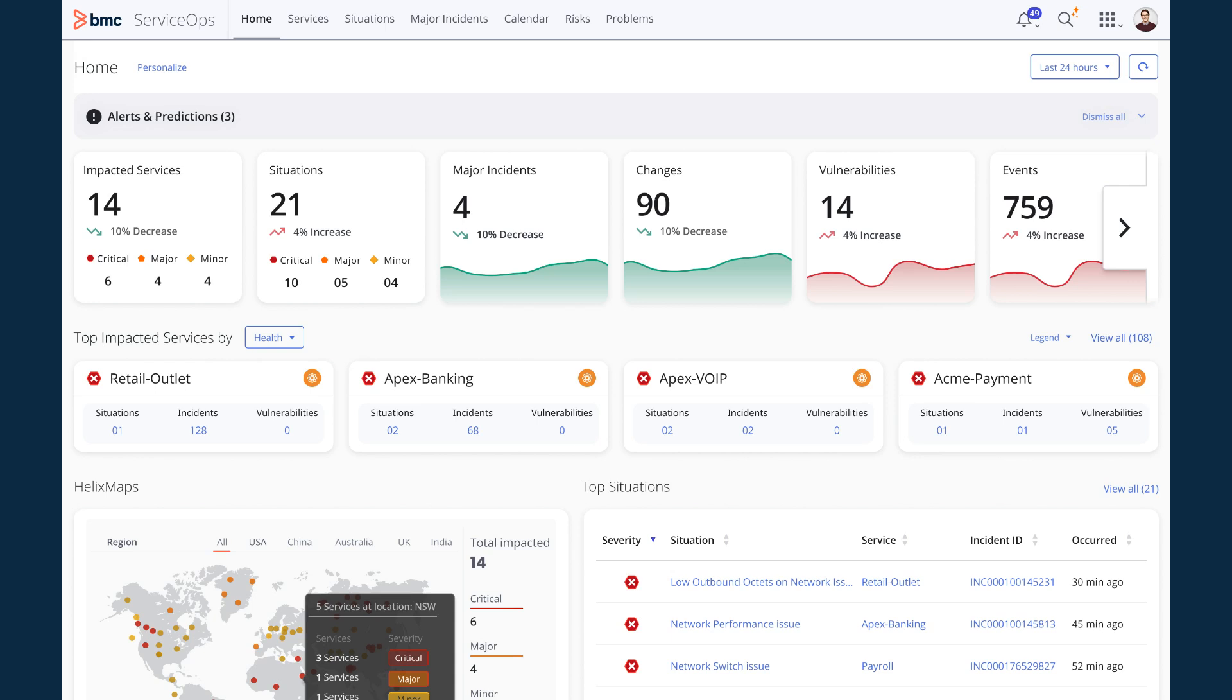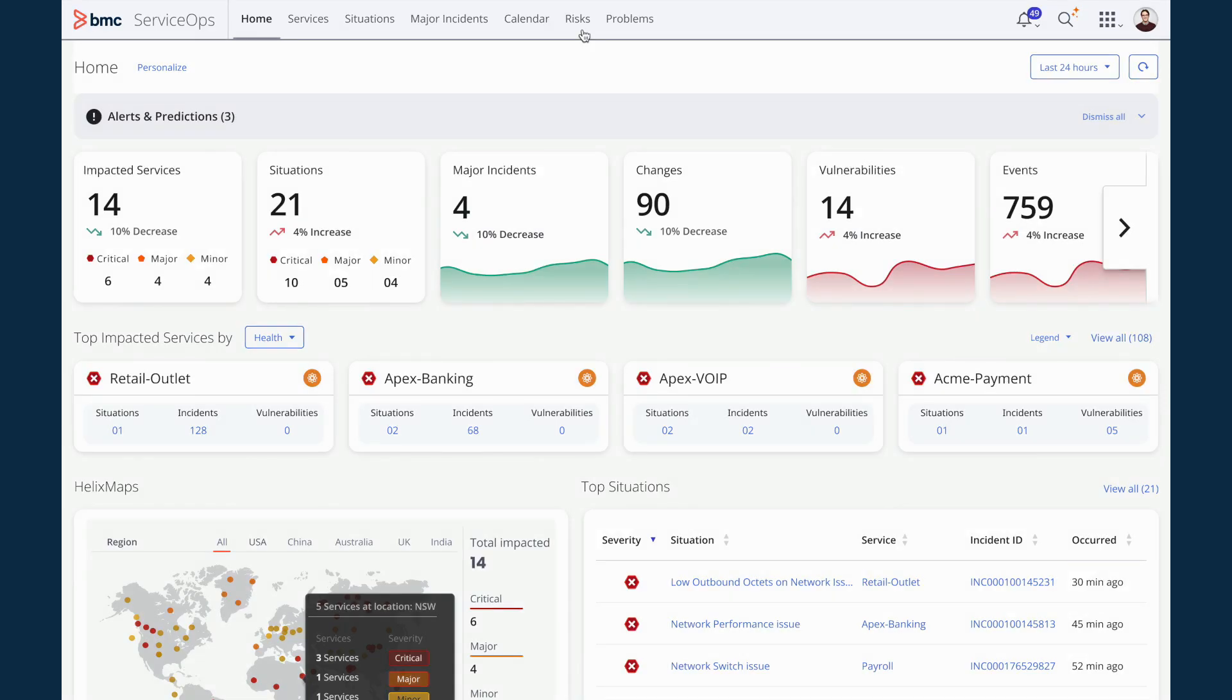Today, I just logged into my work and opened ServiceOps console. I want to look at what's going on with respect to all the recent change requests and risks associated with them. So let me launch the risk section.